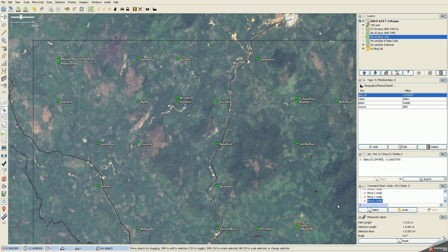So we're still working with the JOSM OpenStreetMap editor to do the GNS name import for the humanitarian OpenStreetMap team project. I just covered layers and this is a follow-up to the layers, because in working with this particular task I discovered a little bit of advanced layer usage that you might find useful.